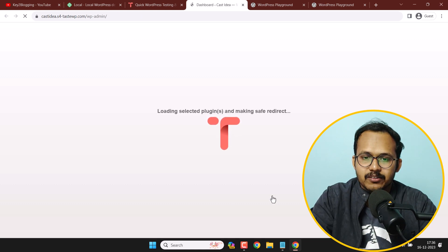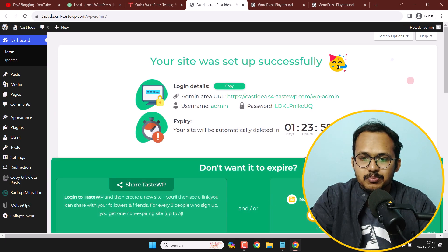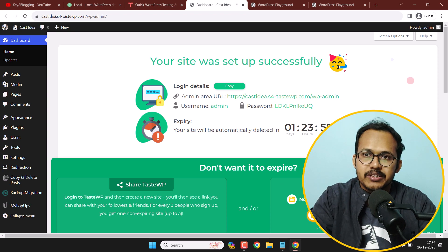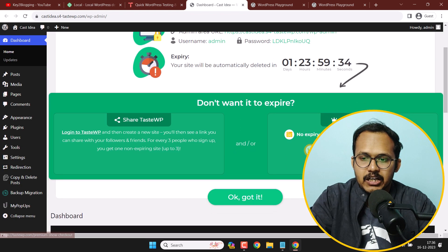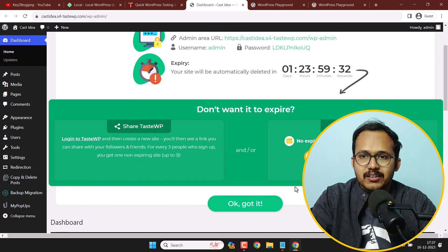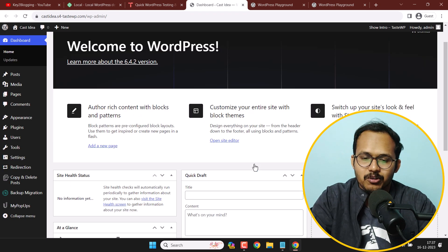It will redirect you to your WordPress dashboard, and as you can see the WordPress dashboard is open. Note that this website will be automatically deleted in 48 hours, so you have two days to test your WordPress website. If you go for a premium plan you can extend the expiry date, but two days is more than sufficient to test a theme or plugin.